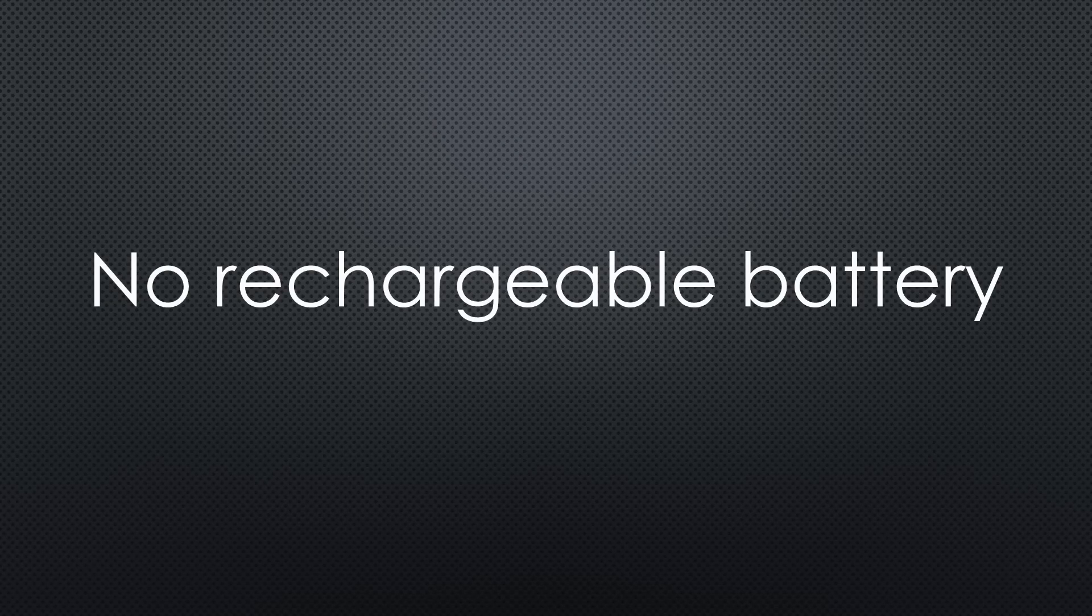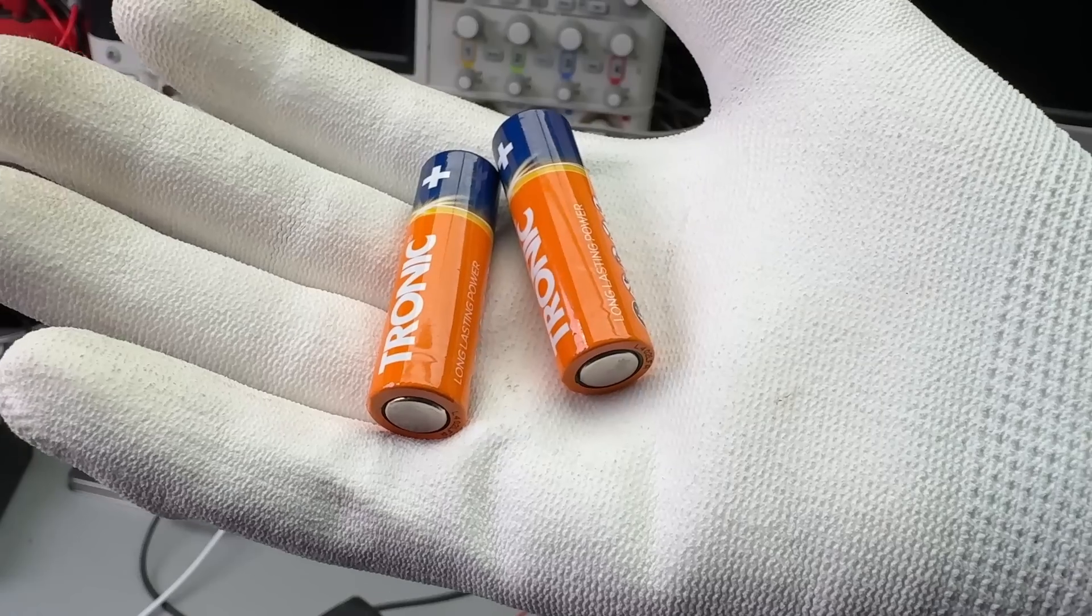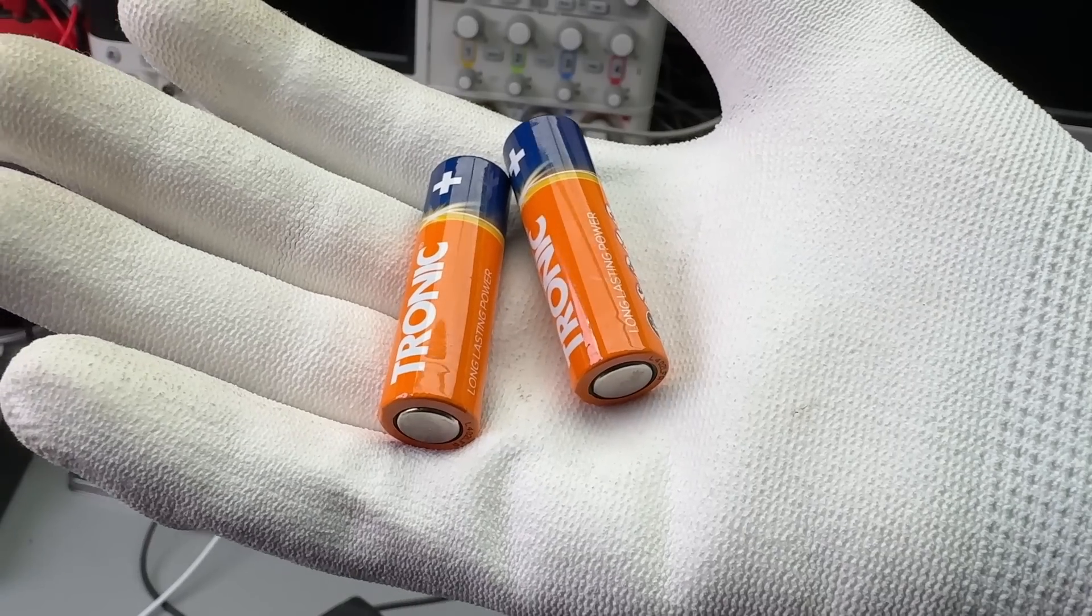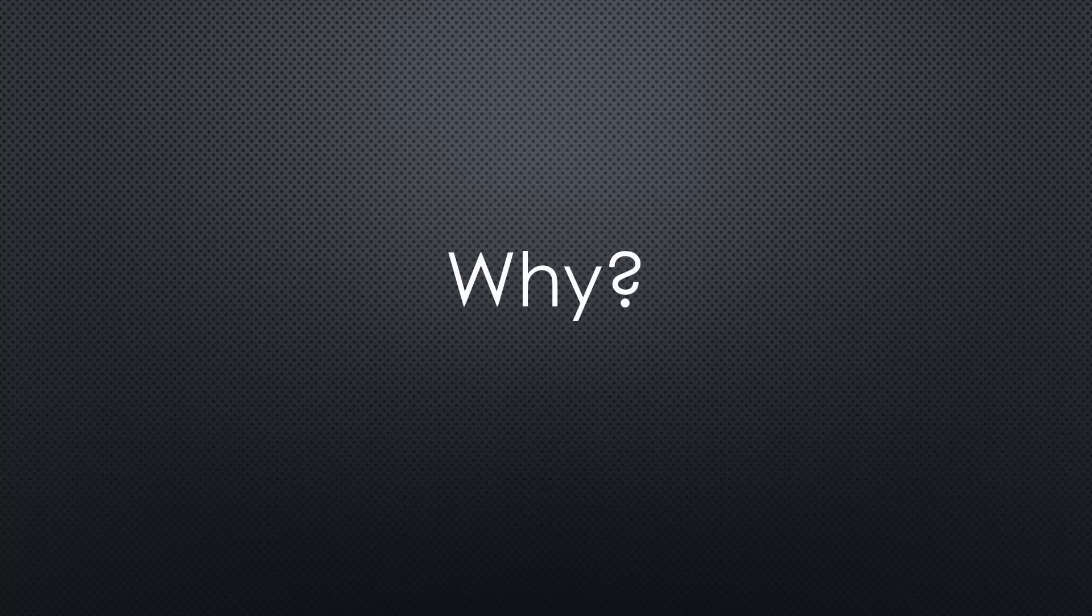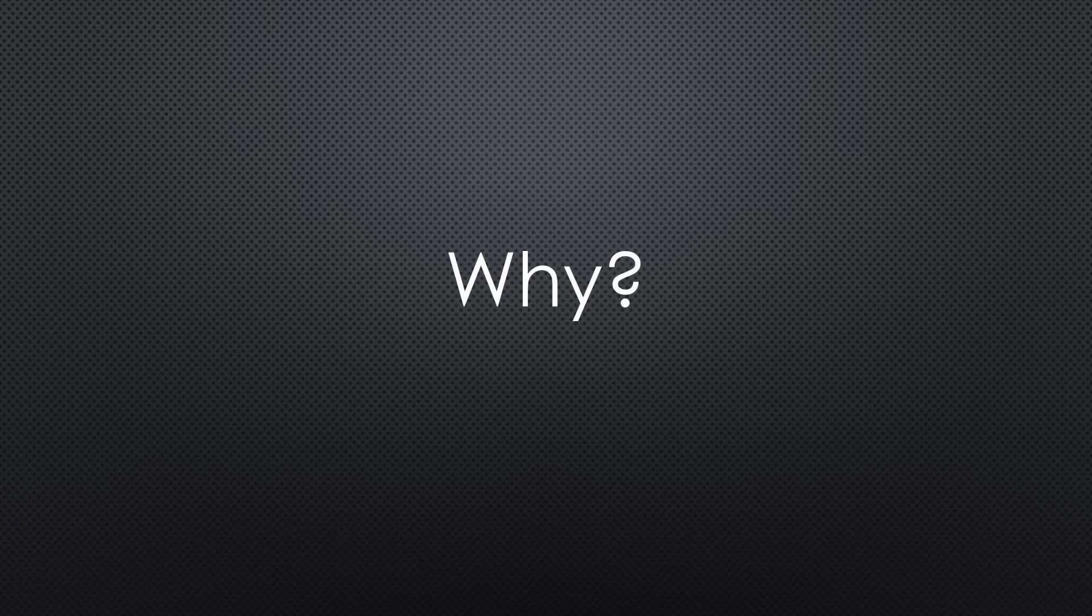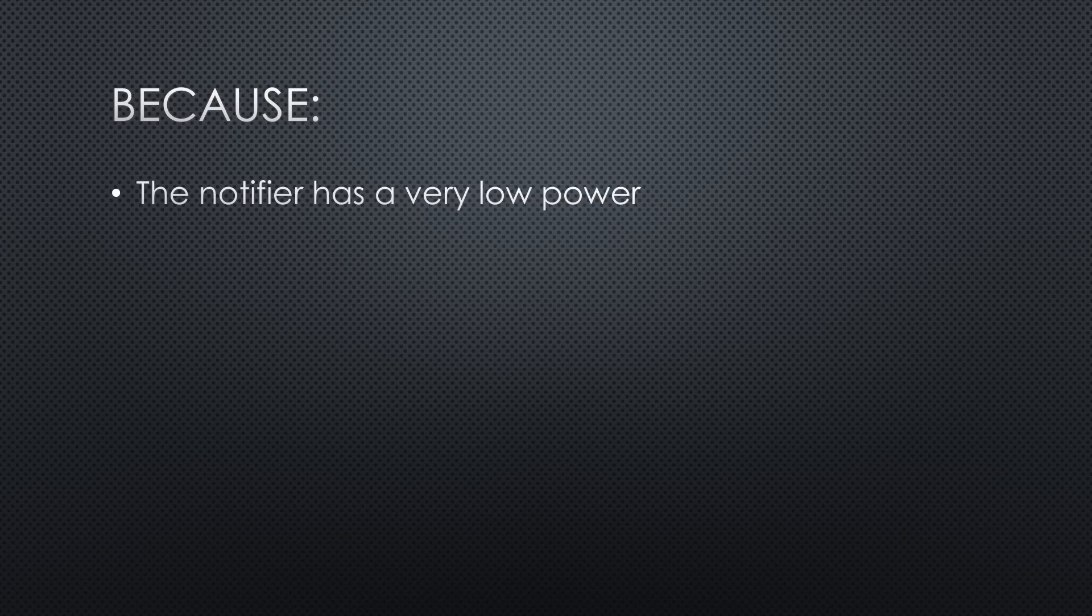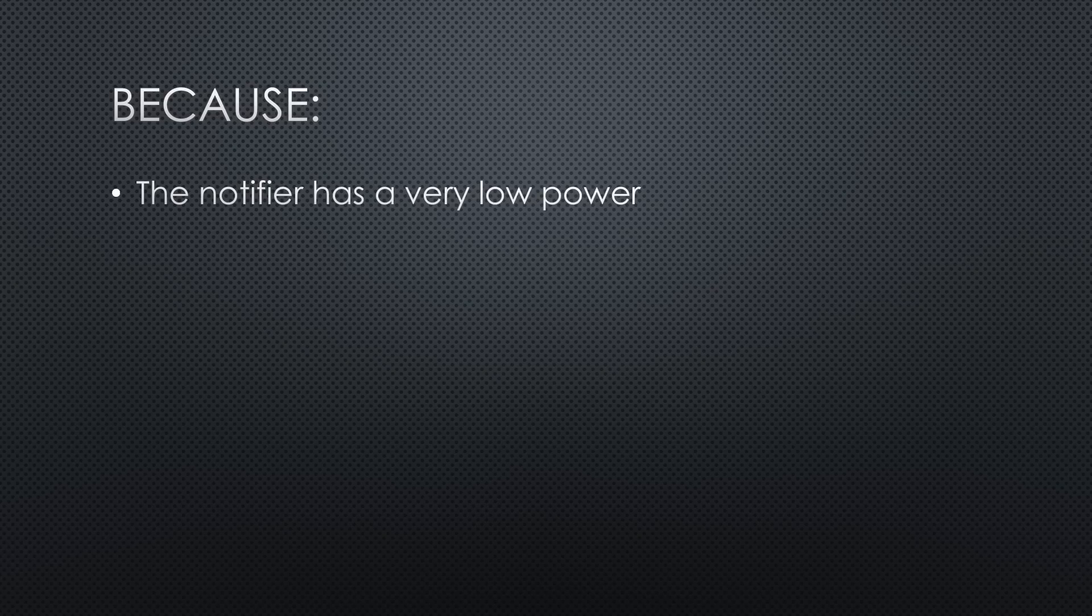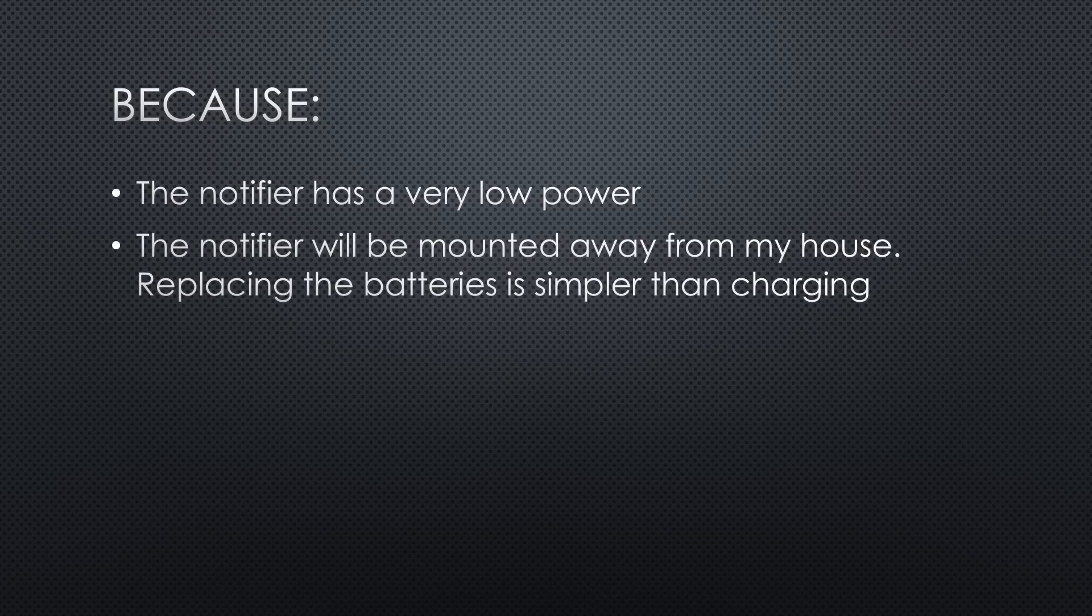For power management, I decided against including voltage regulators or battery charging circuitry. Instead, I am powering the Notifier with two AA batteries. Why? In the last video, we saw that the Notifier has a very low power draw, allowing it to run for extended periods on a single set of AA batteries. The Notifier will be mounted inside the mailbox, away from my house. I did not want to deal with bringing it indoors for charging. Replacing the batteries is a simpler solution.